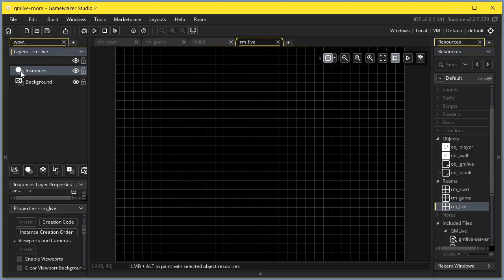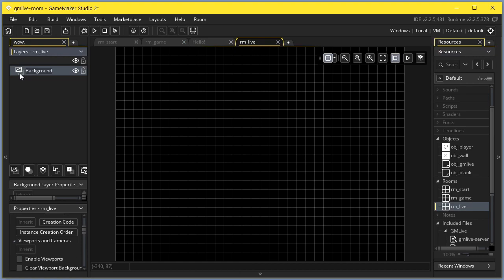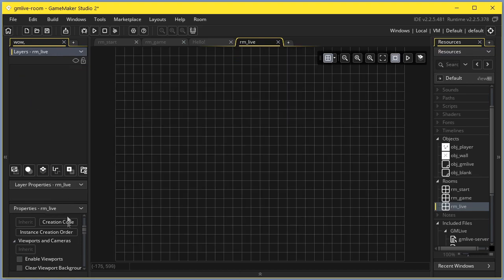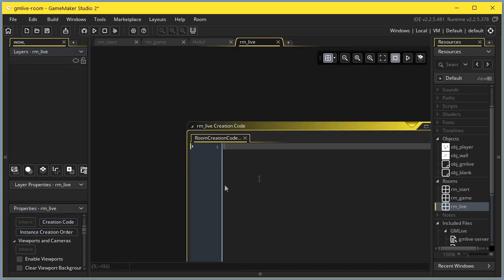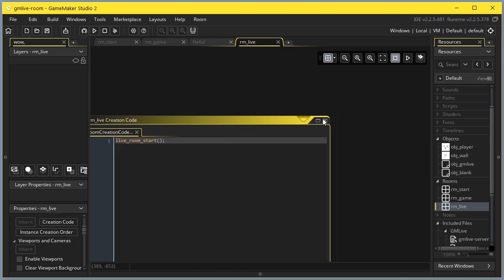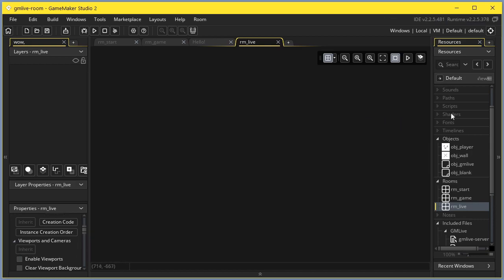In this room, you would want to delete the default layers and then add live room start to its creation code, which will run the actual loader.